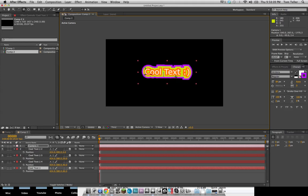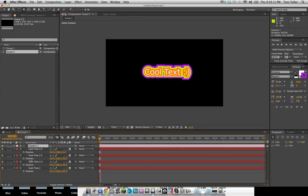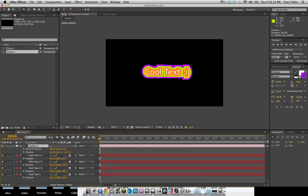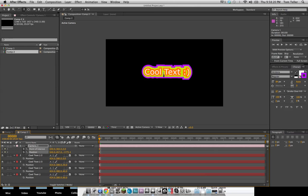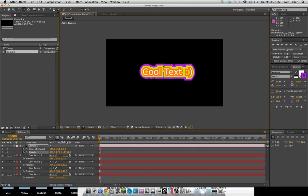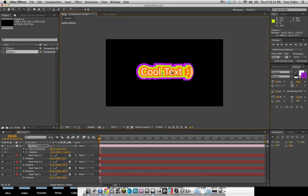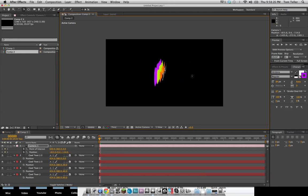Anyways, we can go ahead and keyframe our camera movement. So if you hit P and Shift-A, it opens up the point of interest and position, and we can go ahead and keyframe those. I'm going to go ahead and zoom in here a little bit. Maybe rotate the camera. And then go about 15 frames.